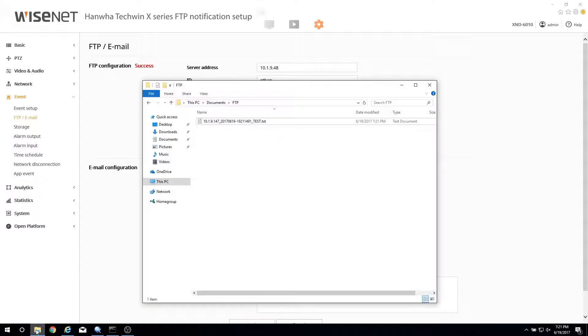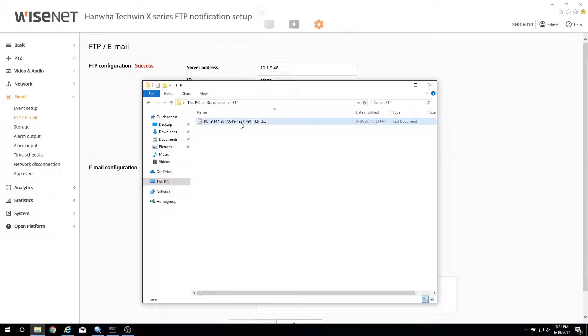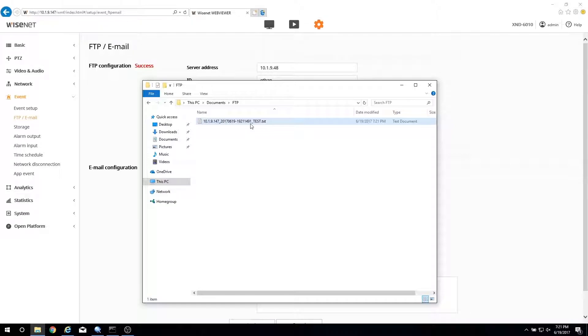If the setup is successful, a text file will be created in the FTP upload directory. It includes the time that the email was sent along with the camera's IP address.